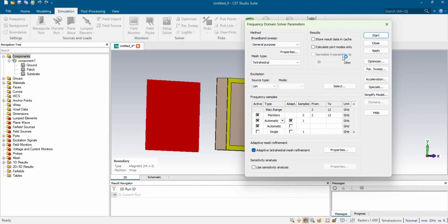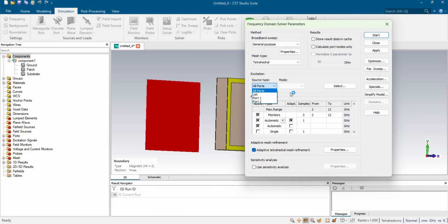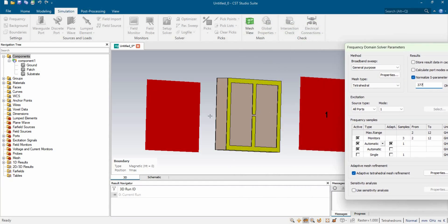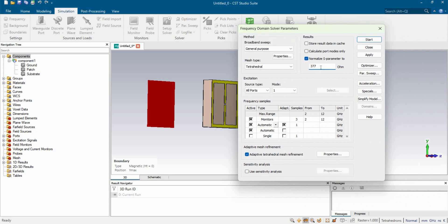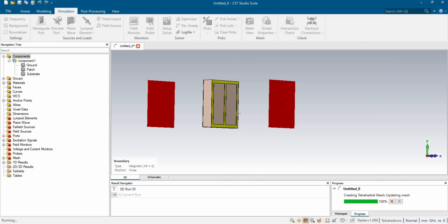Now we can go to Setup Solver and simulate the design. In the setup solver we need to do a couple more things: the source type should be set to all ports, and the mode will be 1. We click the normalize checkbox, set the parameter to 377 ohm — since the waveguide ports are connected to free space and free space impedance is 377 ohm. After completing the whole procedure, we click the button to start the simulation.